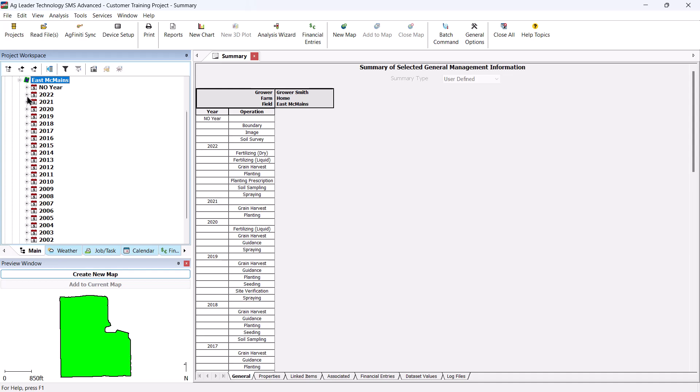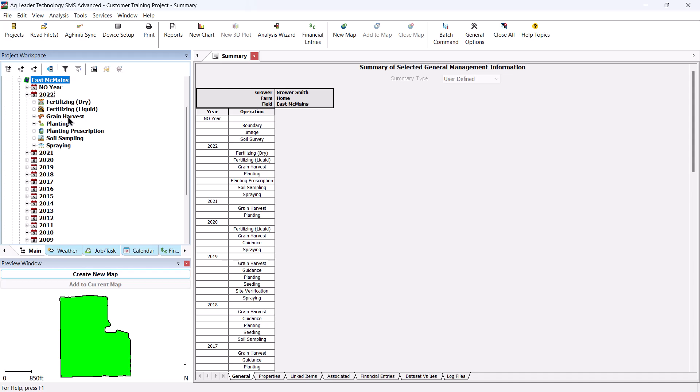Select the operation to create a map by clicking the operation's name. The preview window will now update to show you a map of a selected field operation.